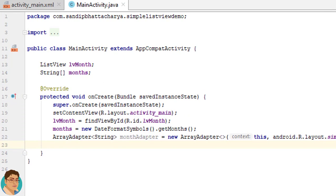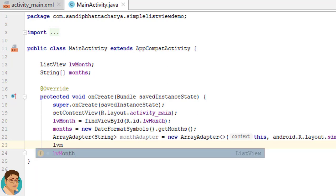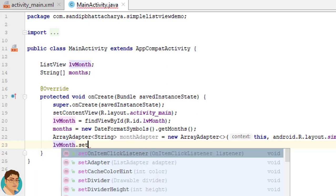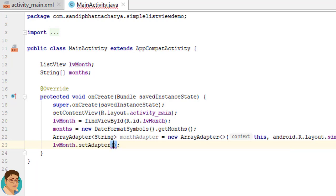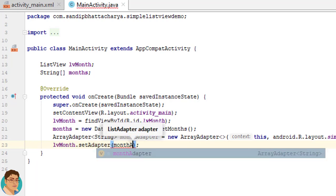In order to display items in the list, call setAdapter to associate an adapter with the list. lvMonth.setAdapter(monthAdapter);